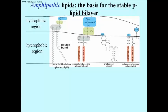Phosphatidylserine and phosphatidylcholine actually have both positively charged nitrogens — amino groups — as well as phosphates.